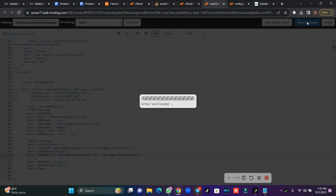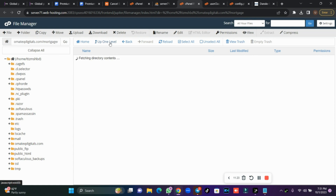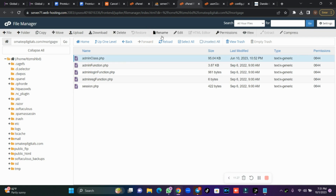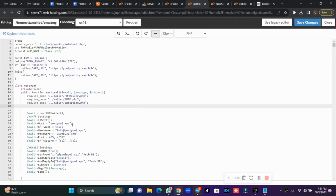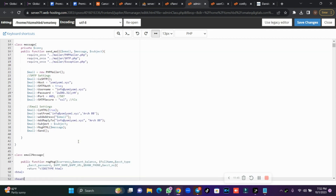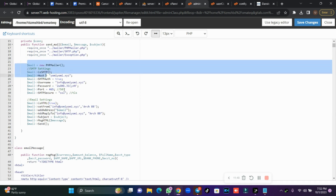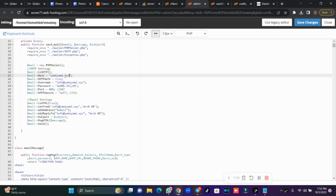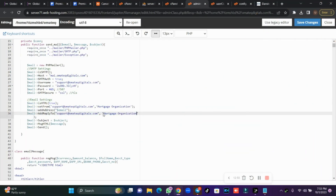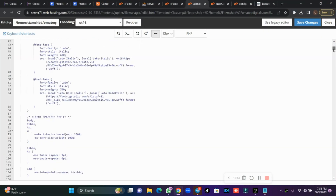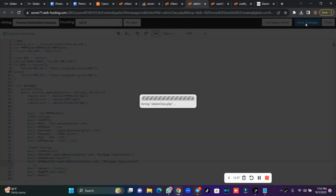Now let's go to the admin. Go to the 'admin' folder, then 'include', and look for 'admin_class.php'. We're repeating the same SMTP configuration here for the admin mailer, so admin can send mail. Your host will be mail.your-domain-name.com. Repeat the same settings, leave the rest as is, and save when done.